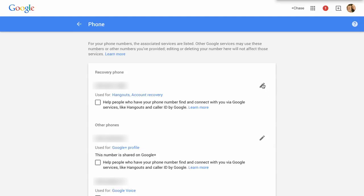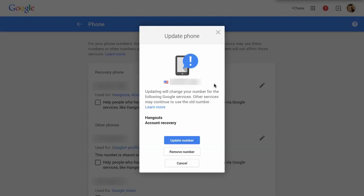If you do need to change them, there's a little pencil icon. Just click on that, and then it will allow you to update your phone. You can remove the number or update the number, or if you make a mistake, you can cancel.